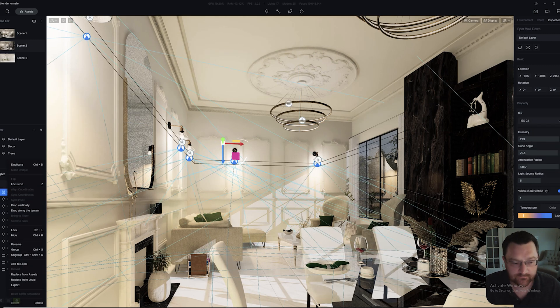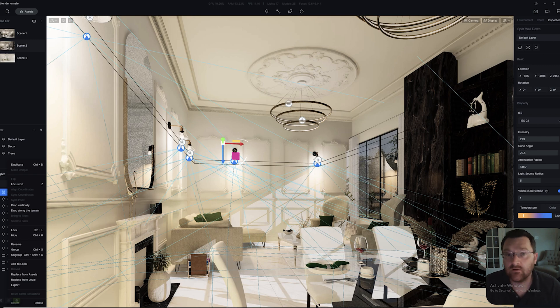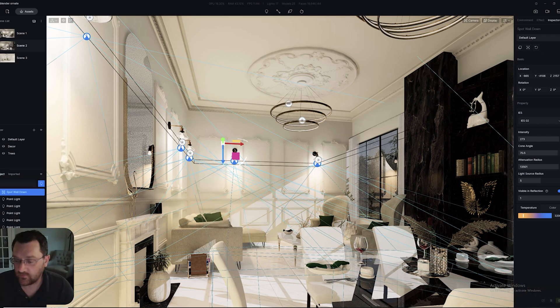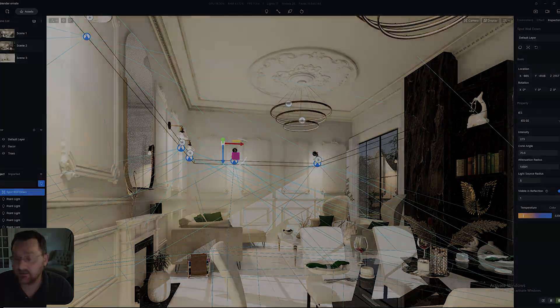Hopefully that will help you organize your lights just a little bit better. Thanks for watching, and I'll see you in the next video.